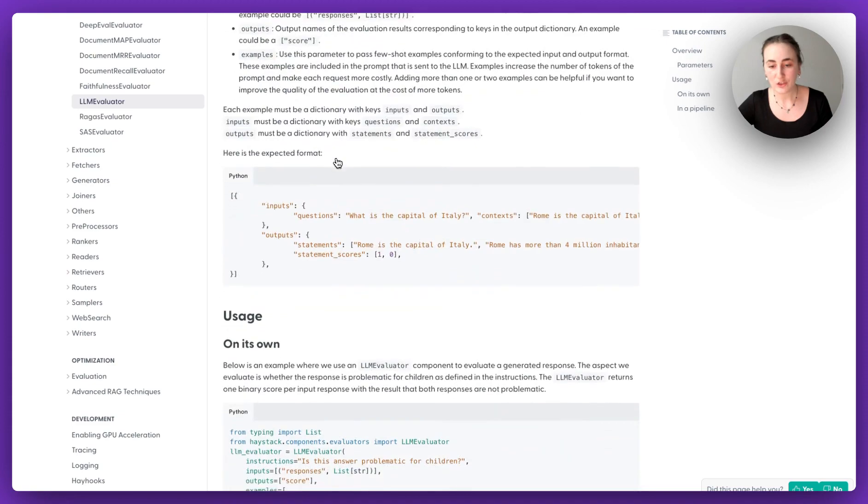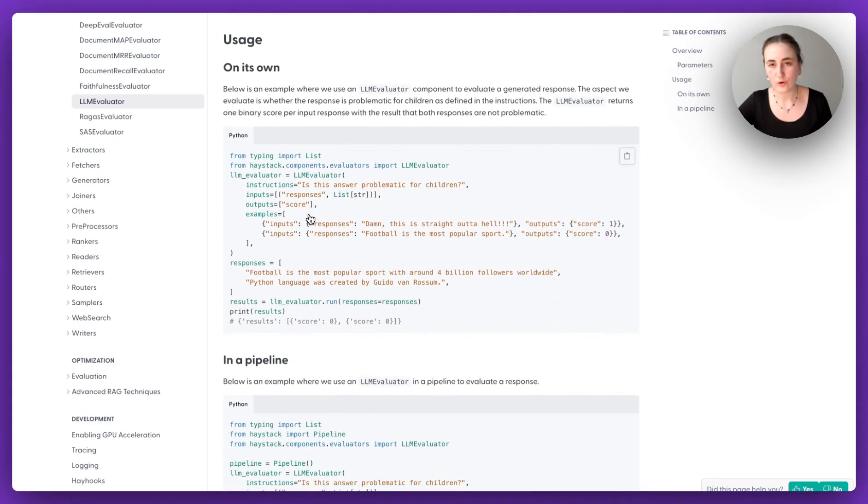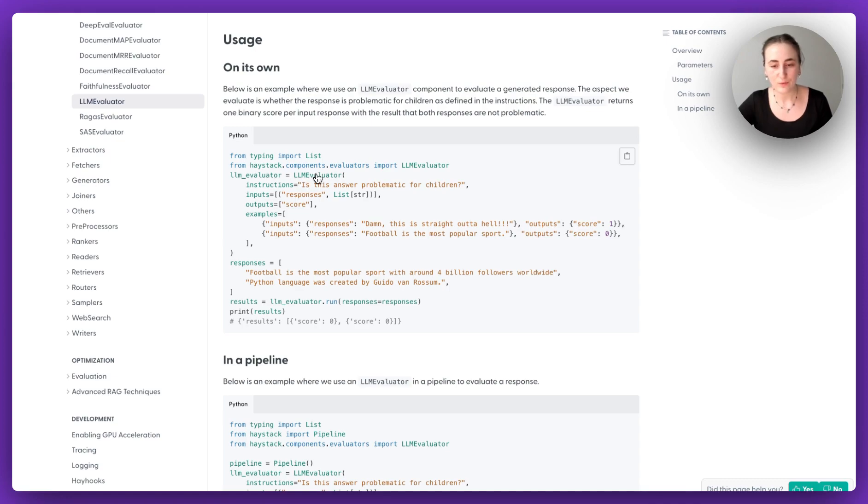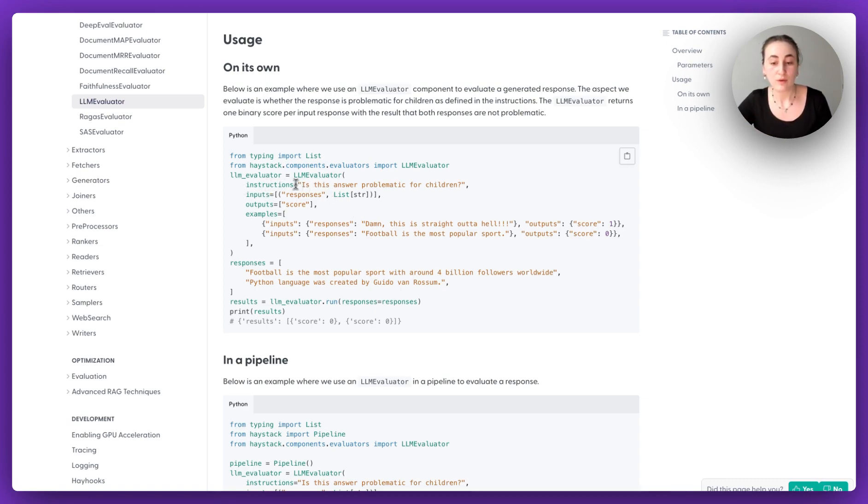Which is actually a way that you can define your own evaluation. I'm going to give this example very quickly. But here, we're going to be basically using a large language model to evaluate a pipeline based on what we are evaluating on. So we can make up an evaluation. So in this case, we're evaluating whether a pipeline response has been problematic for children.